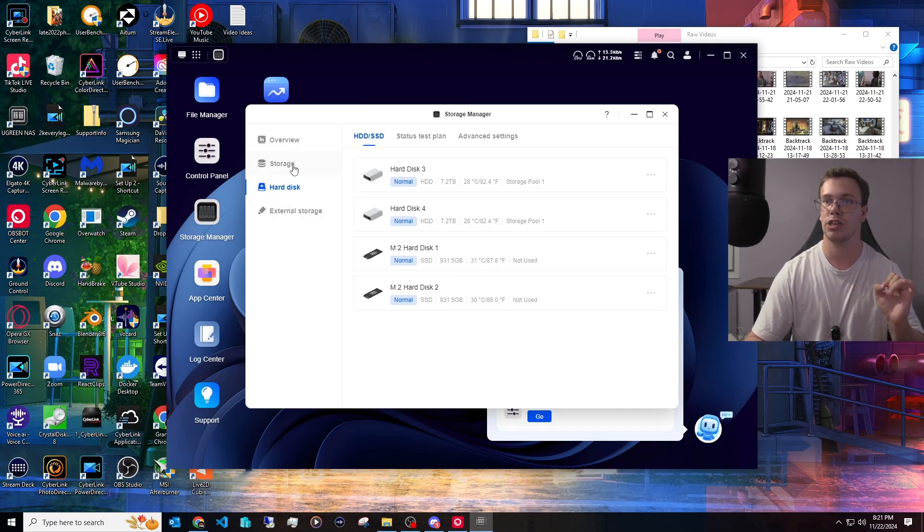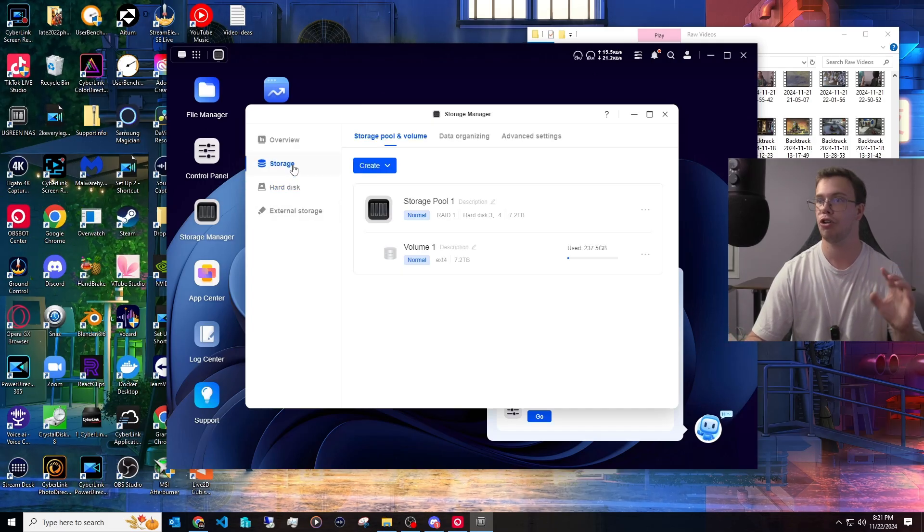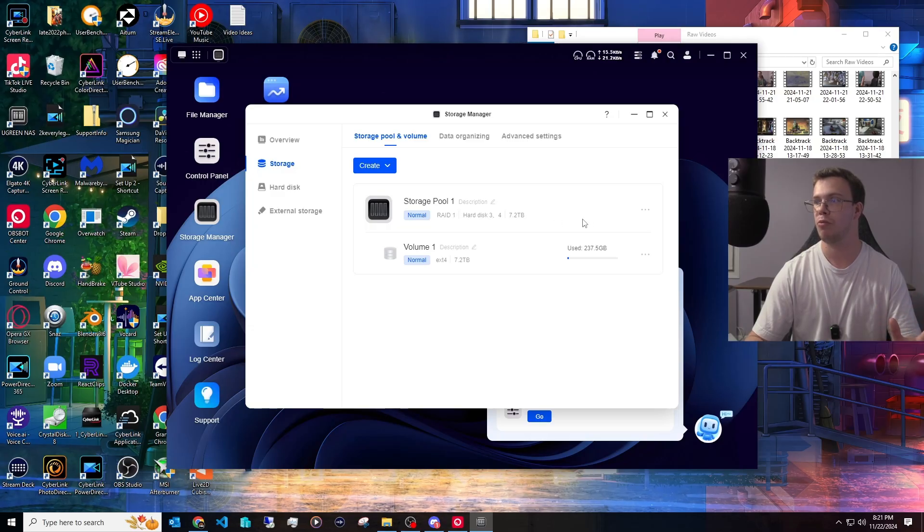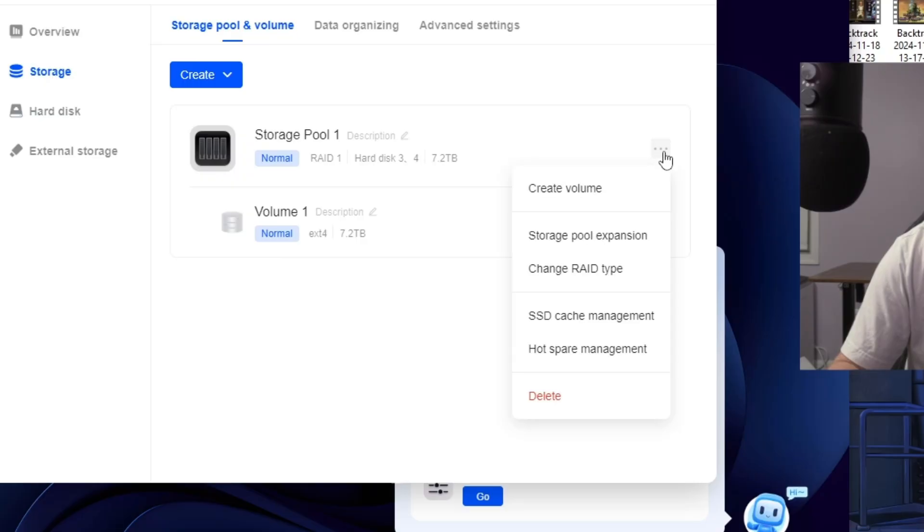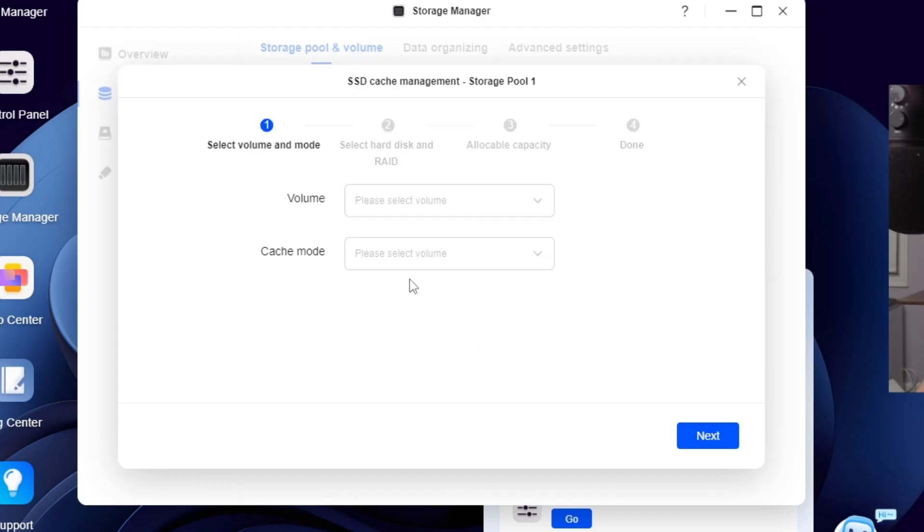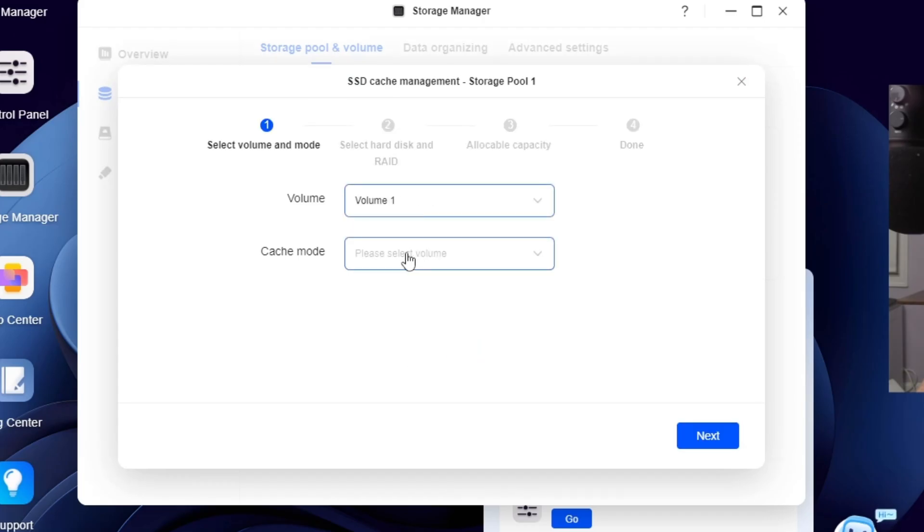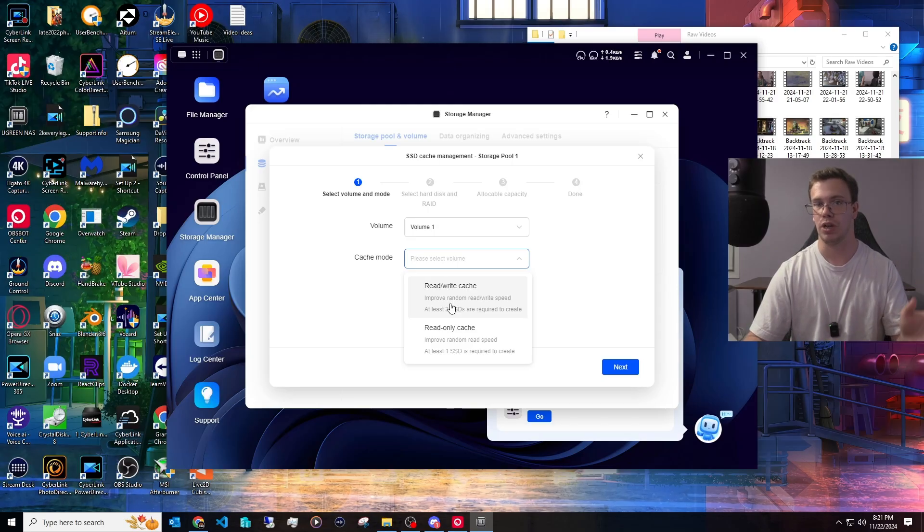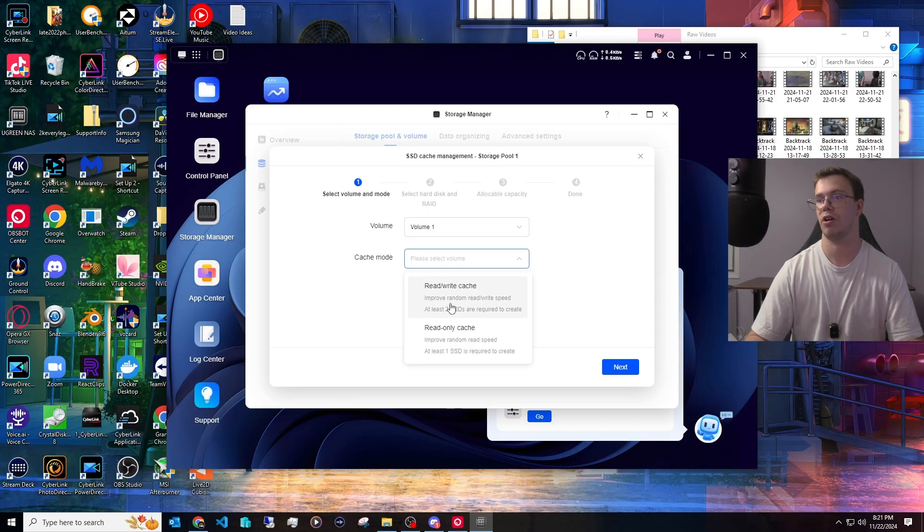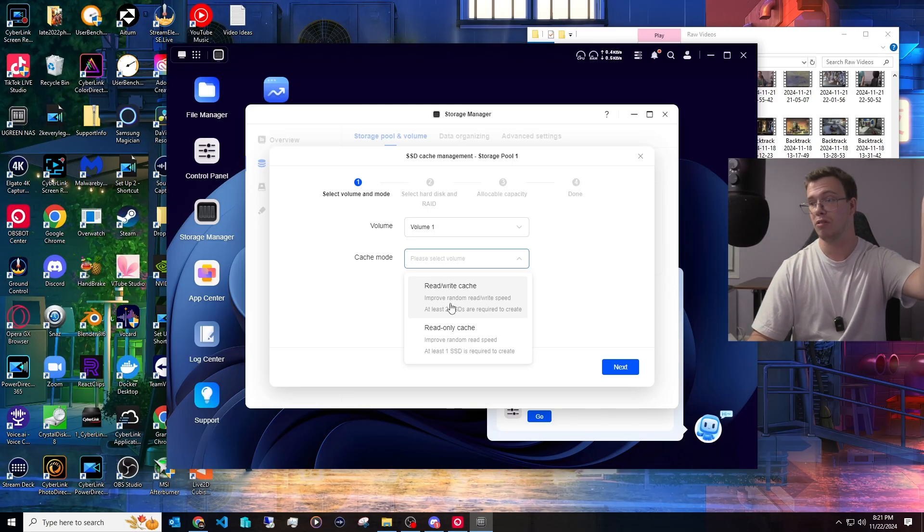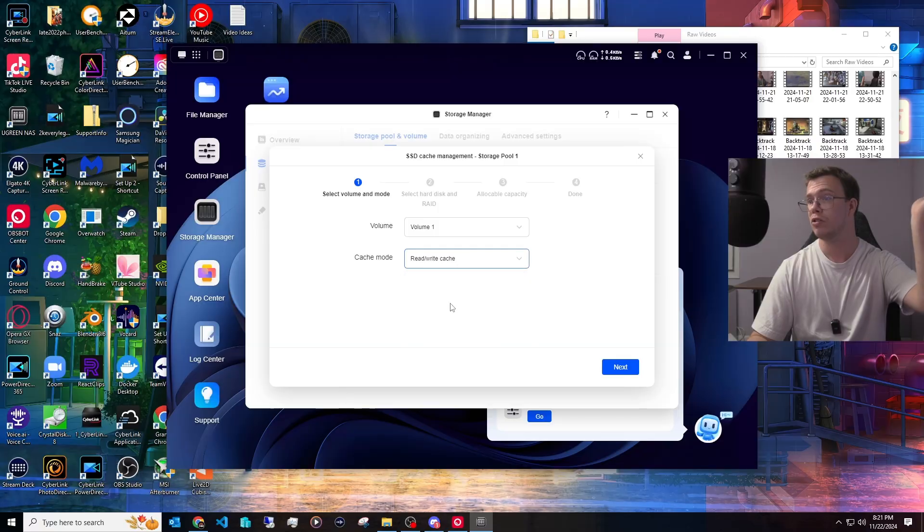So next we want to do is add this as caching. So we go to Storage, we're going to go to Pool 1 which is my RAID 1. We're going to click on the three dots, go SSD Cache Management. With this we can create a cache and we can actually select the volume for our 8 terabytes. We can actually then click the mode. And remember, if you only have one NVMe SSD, you can only do read-only cache. But you need two drives to get read and write cache because it's going to give it to each drive their own respective use.